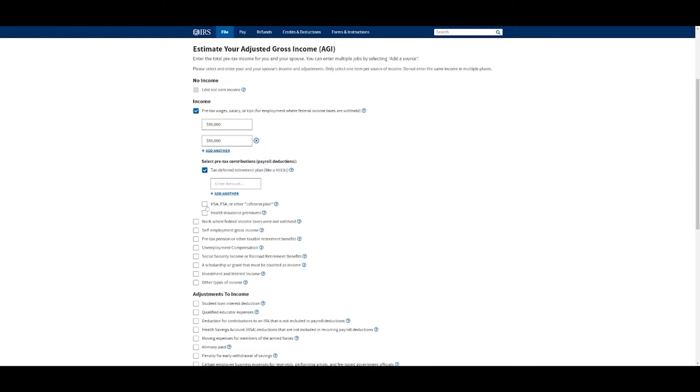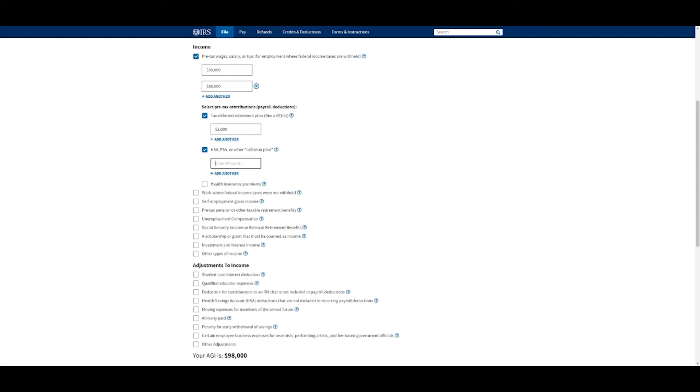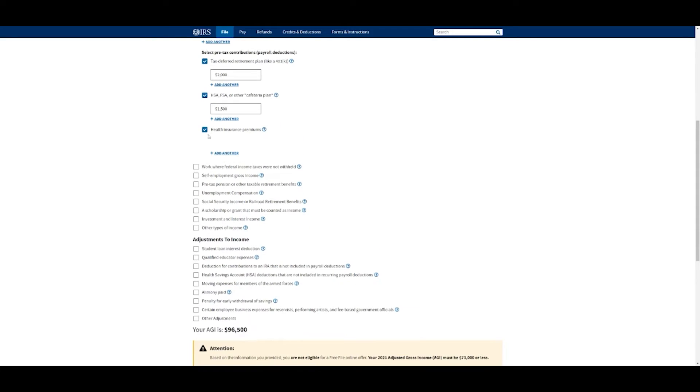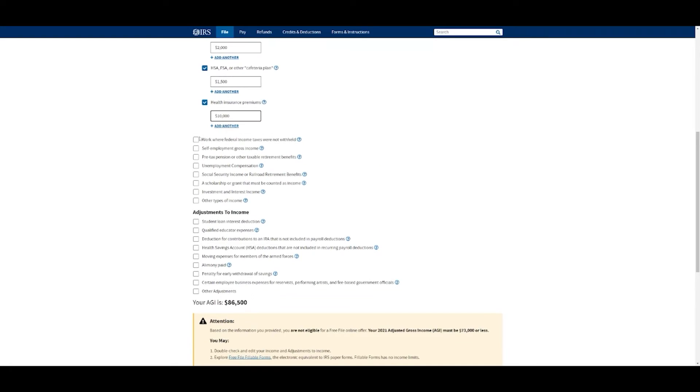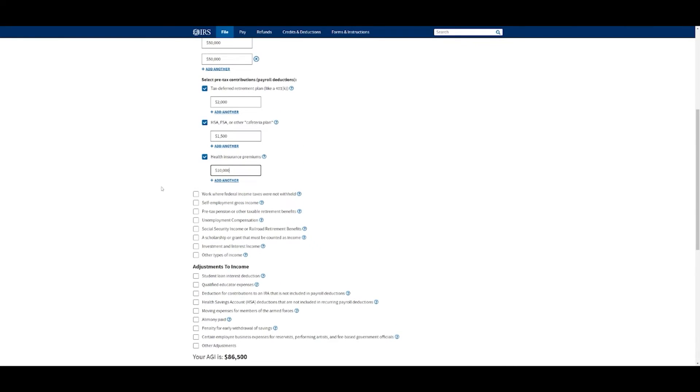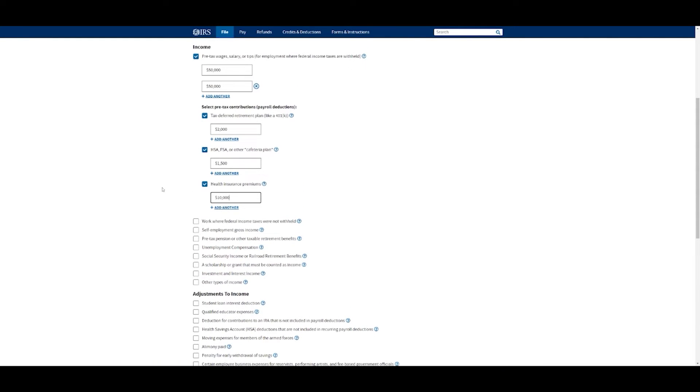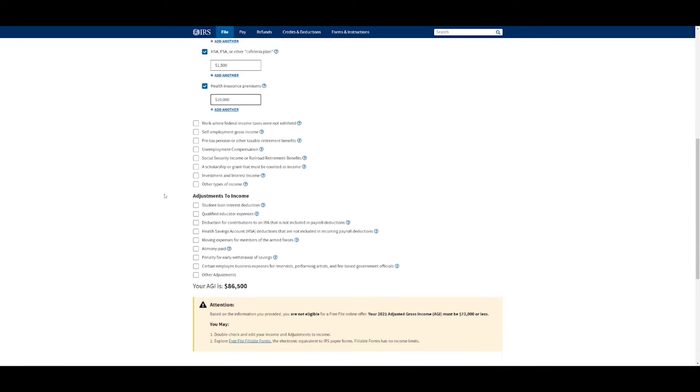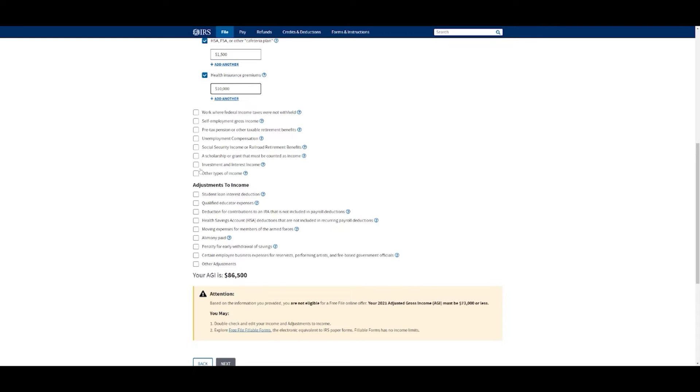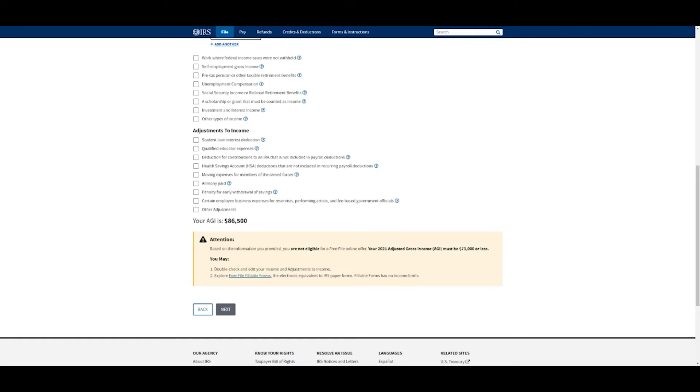Did you do any of these things? HSA, FSA, health insurance premiums, you can put them in there. Let's say we put $2,000 into 401k, $1,500 into an HSA, and we paid $10,000 for health insurance premiums throughout the year. You're going to have to go through each and every one of these and just put in numbers. You want to be as close as possible, on the dot. If you don't have your info yet, that's fine, you can kind of guess. But the closer you are, the better options you're going to have that are actually fitting for your situation. Go down the line, make sure everything you have is here.